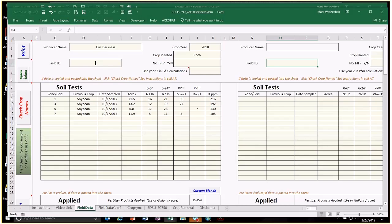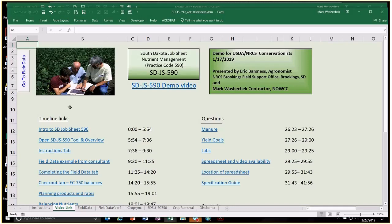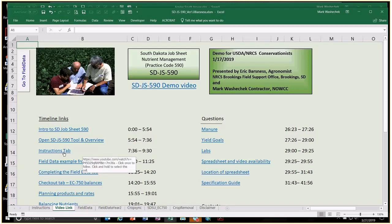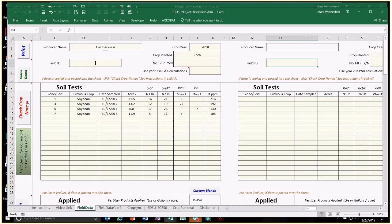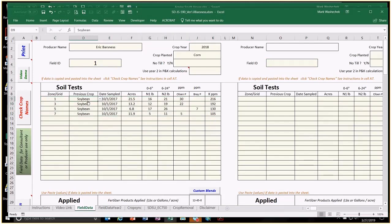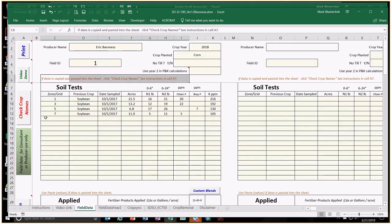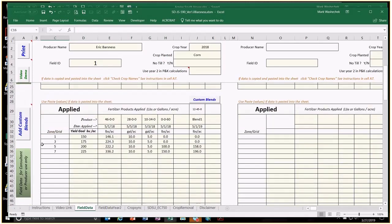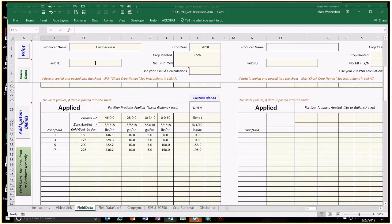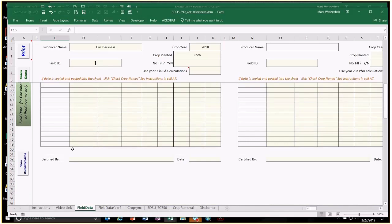The video being recorded today will be stored in the video link tab at the bottom, broken into segments so you don't have to watch the whole video. The 'Check Crop Names' button ensures that if you copy and paste soil test information from a testing lab, the previous crop name is something the spreadsheet can understand to give the appropriate legume credits. There's also an 'Add Custom Blends' button in blue, and a 'Show Recommendations' button.